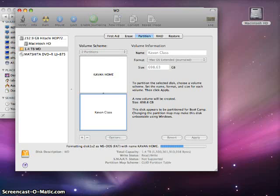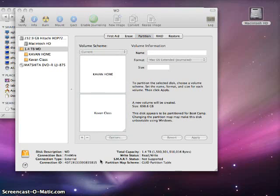As you can see, it's loading there on the bottom. Now it's finished, so you can see KavonHome, KavonClass, two separate drives.